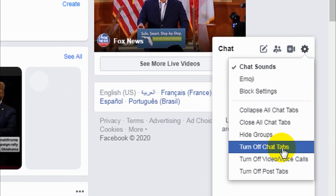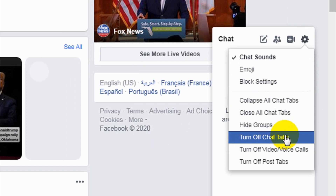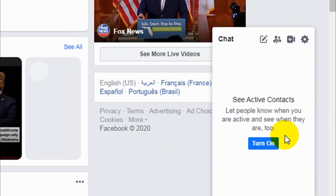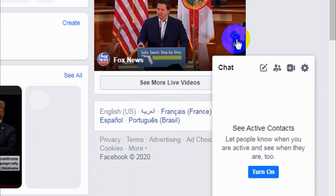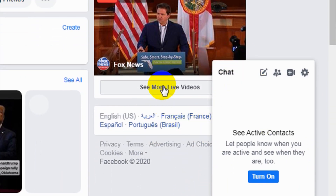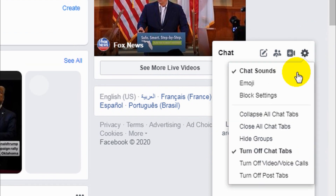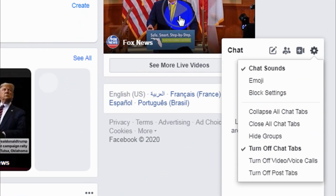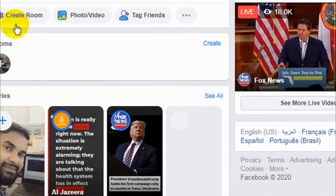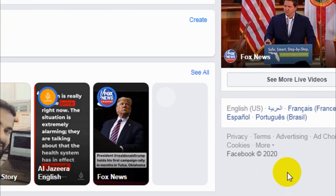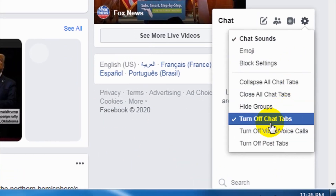Next is 'Turn off chat tabs.' What does that mean? The chat tab — for example, if I'm chatting with someone a tab will appear. If you turn it off, it will not show automatically. For example, if somebody messages you in Messenger, using the web version of Facebook the window opens automatically, but if you turn off chat tabs it will not open by default.